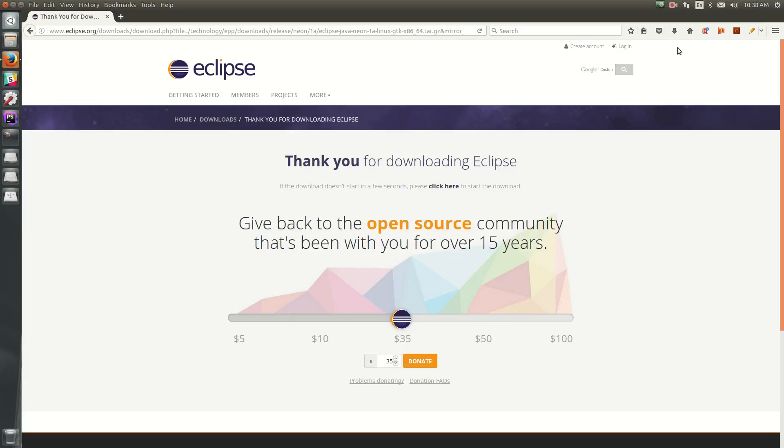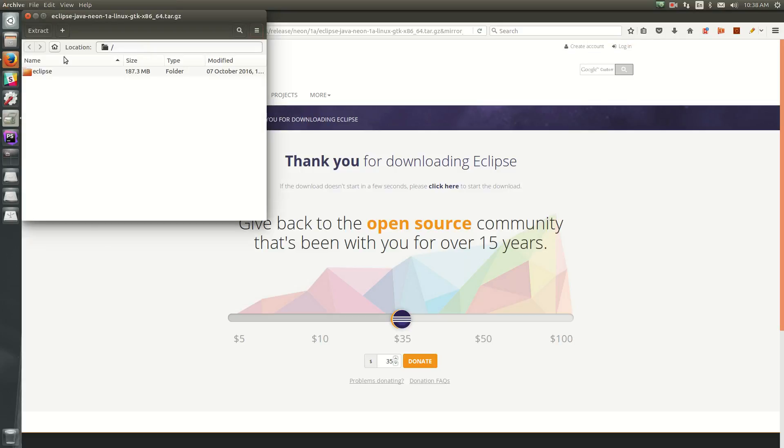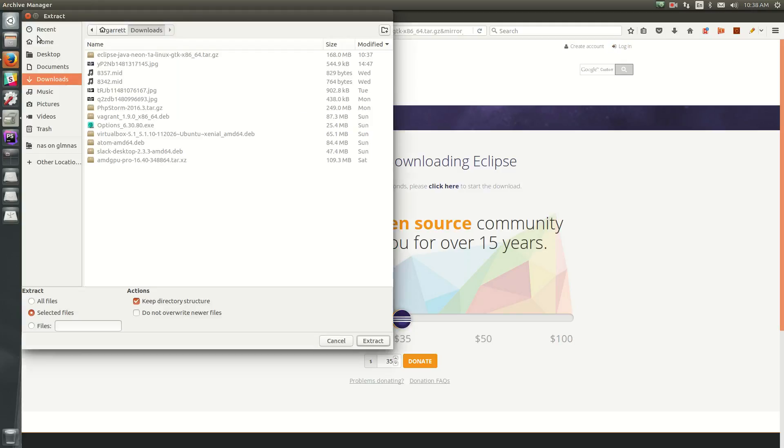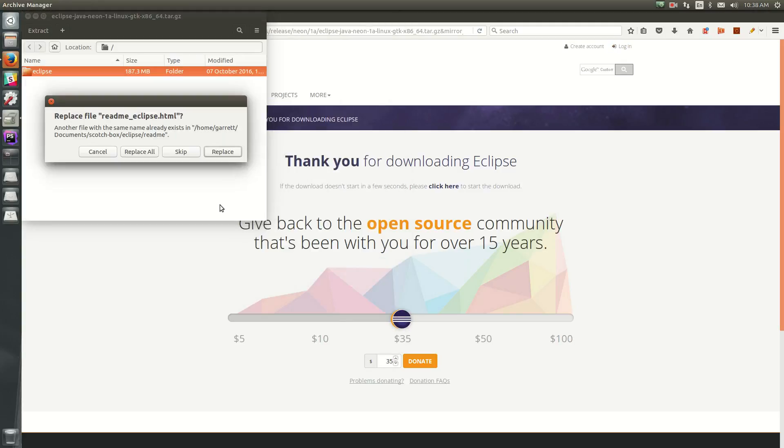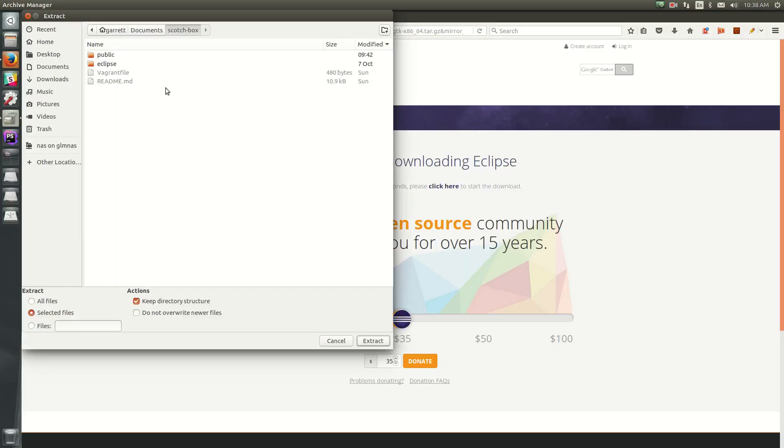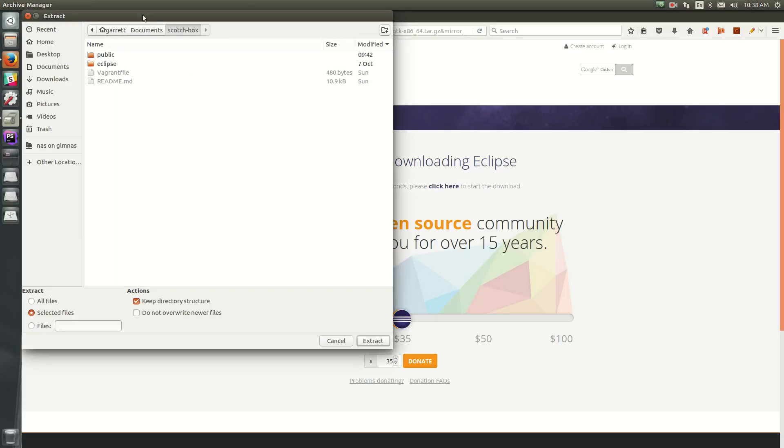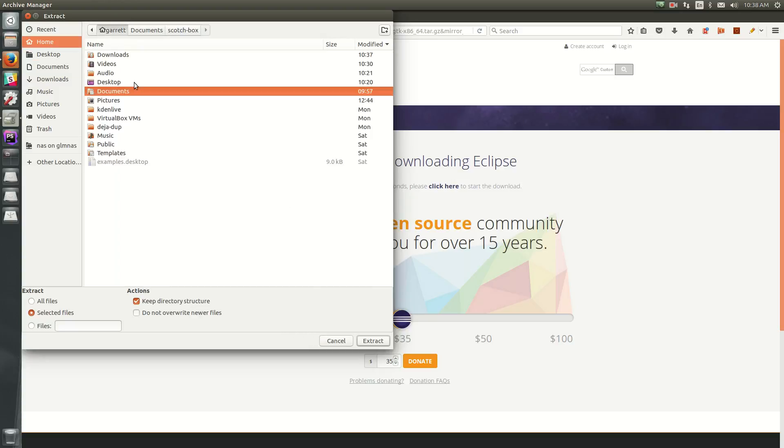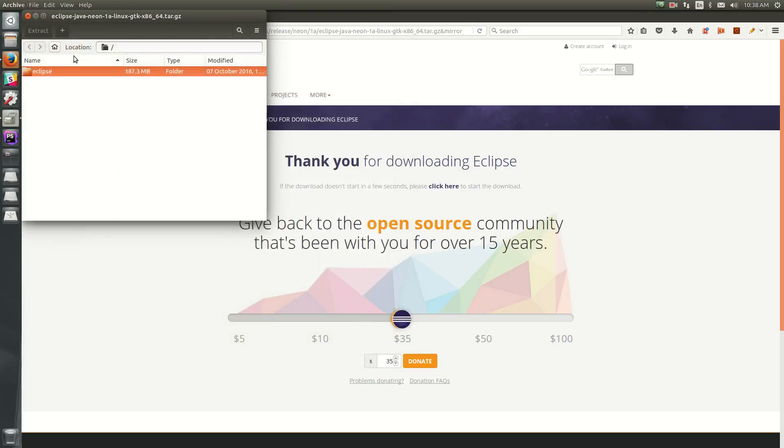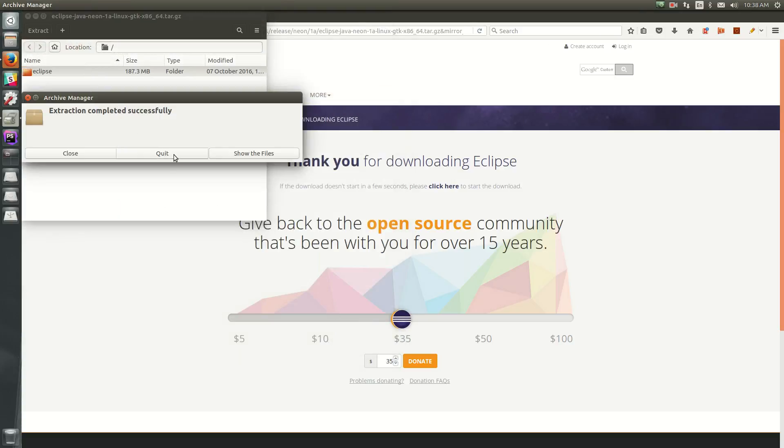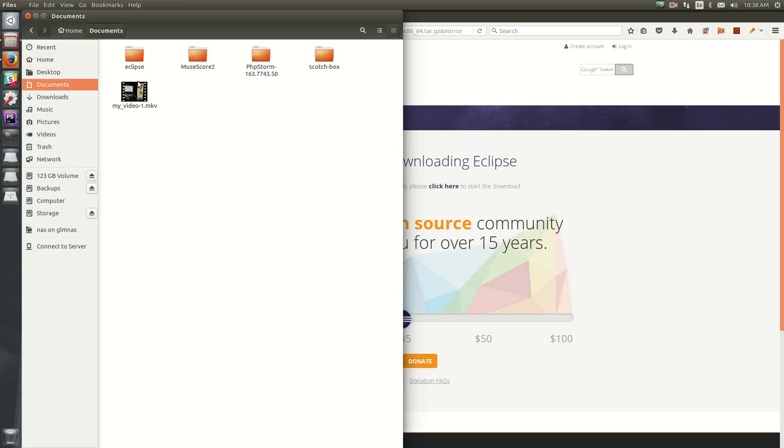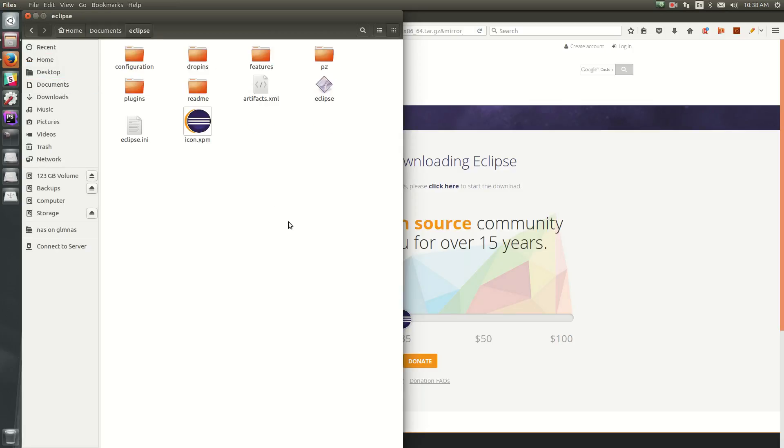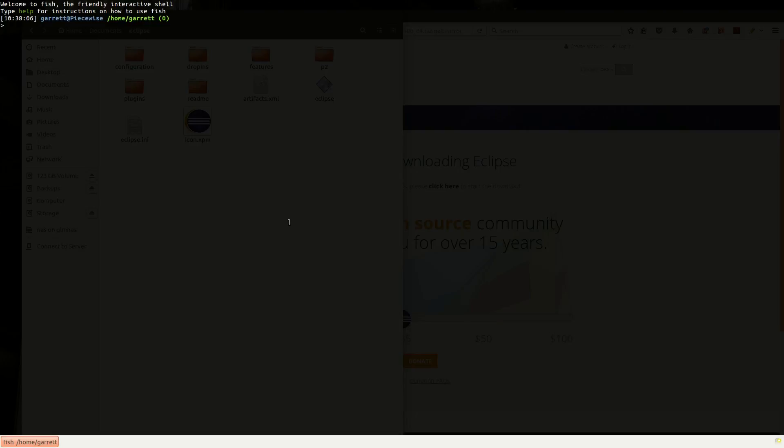So once it's done downloading, in Mac and Windows, you can just run the installer, and it'll install it to the default folder, and you can launch it from there. But in Linux, it just gives us the installed folder, so we just have to extract it to somewhere. So I'm going to put this in my Documents folder, and then if we go to my Documents, I can check and see it's in this Eclipse folder. So now I can launch it by changing directories into Documents slash Eclipse, and running dot slash Eclipse.